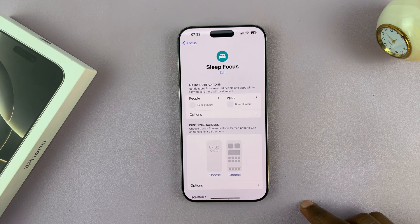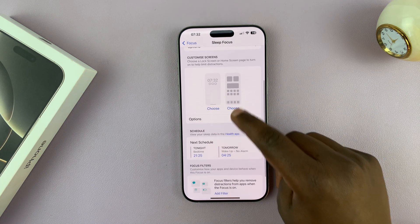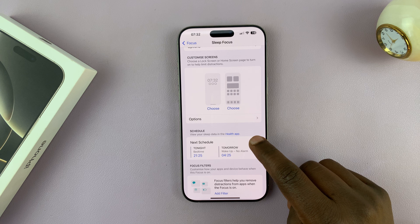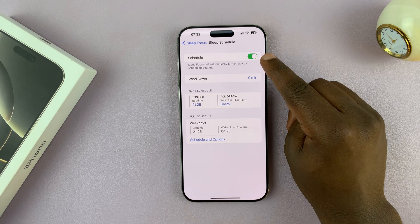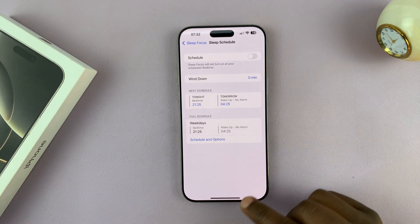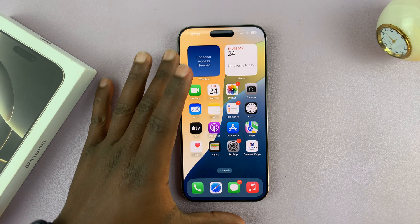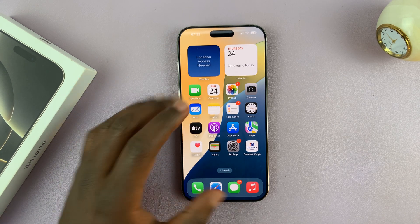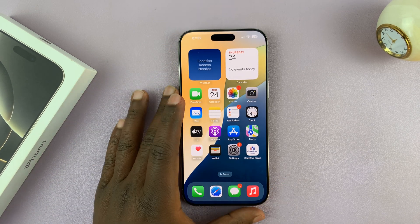Tap on Sleep, then scroll down to Schedule. You can see there's a schedule here — tap on that and you can turn off scheduled sleep mode from there. That's basically how to turn off or disable sleep mode on your iPhone 16 or iPhone 16 Pro.